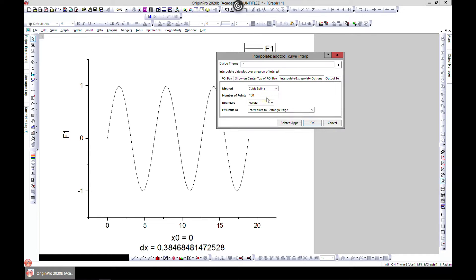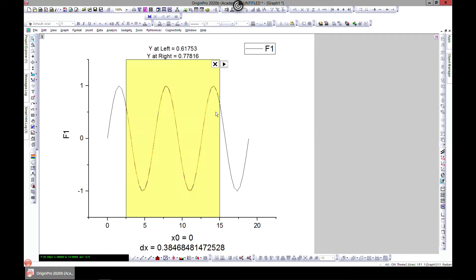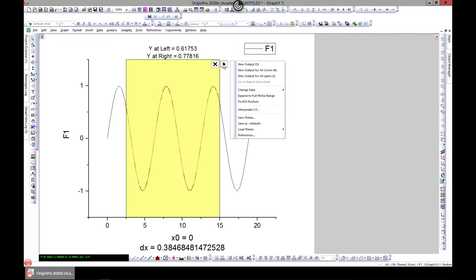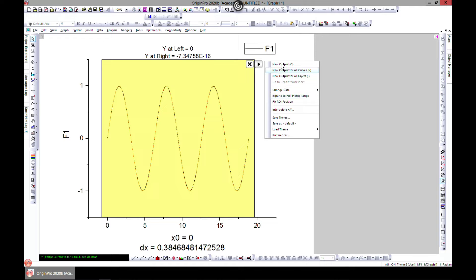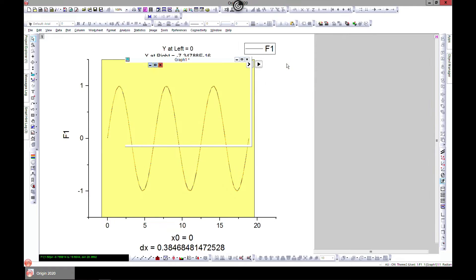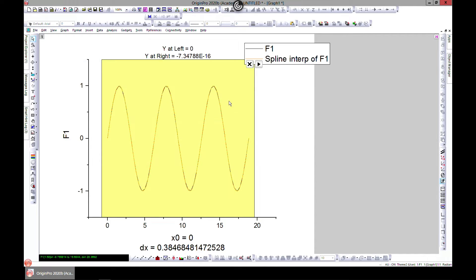Let's say we want to do a cubic spline and just hit OK and it chooses an area for you, but you can come over here and move to expand to full plot range. You can come in and play around with this. If you're satisfied with this you can just go ahead and hit Output.